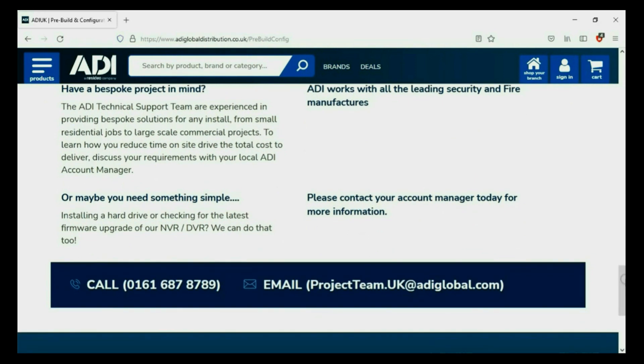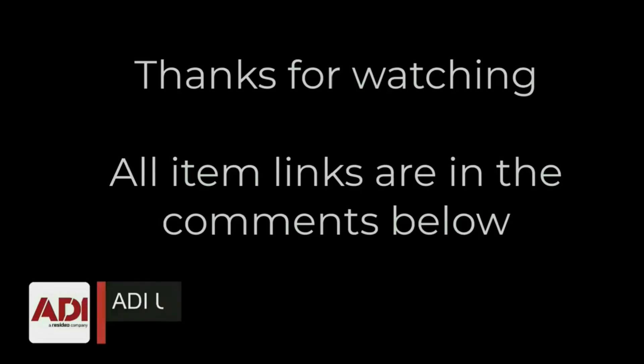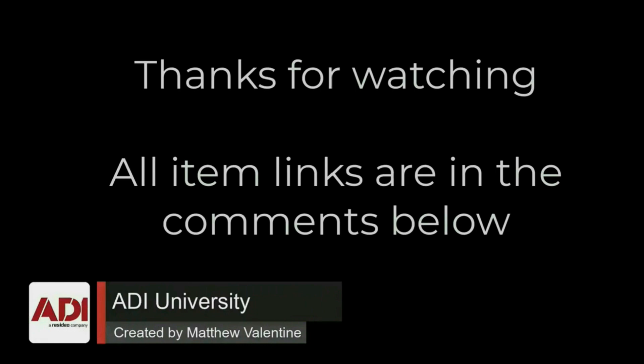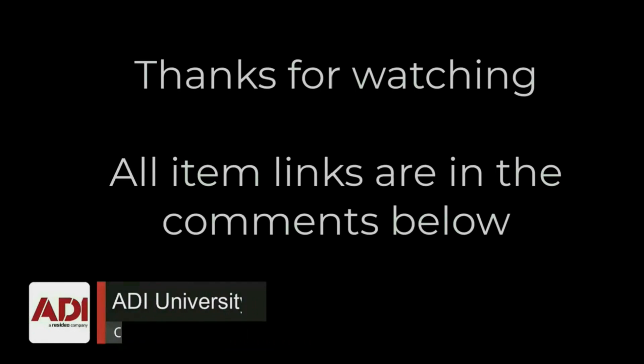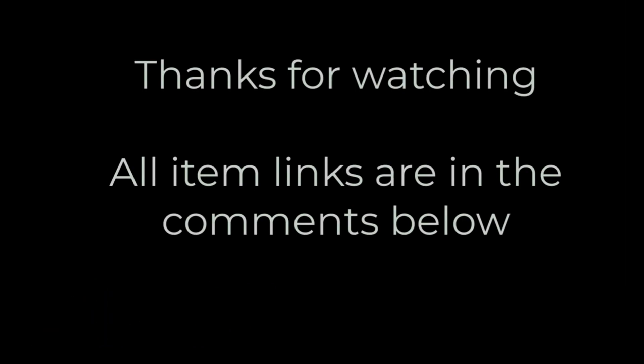Thanks very much for watching. All the products mentioned in this training video can be found on our website. Links are below. Don't forget to subscribe. Thanks very much.